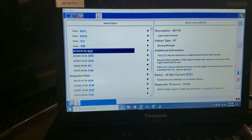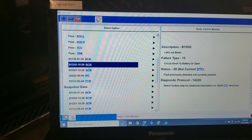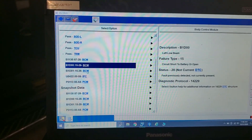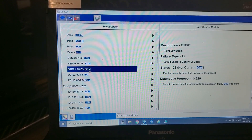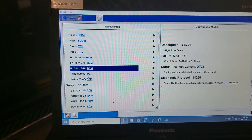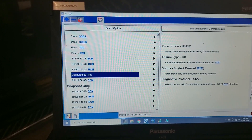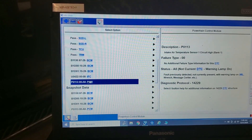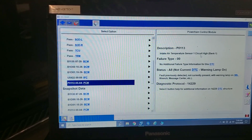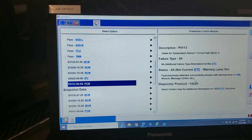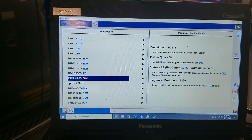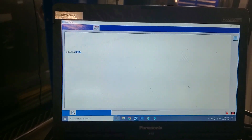Remember the left low beam code B1D00 and the right low beam code B1D01. And then you have your intake air temp sensor 1, circuit high bank 1 — that's actually the IAT2, the one I just showed you. We'll go ahead and clear those out and run the vehicle to see if they come back.